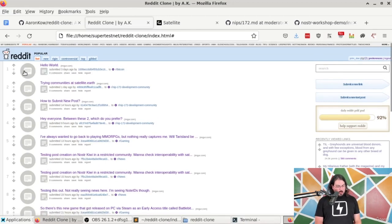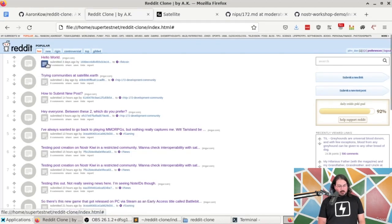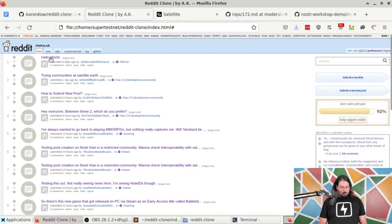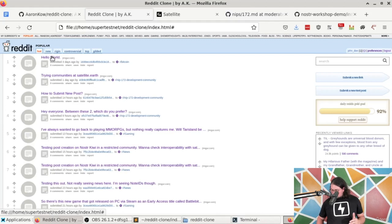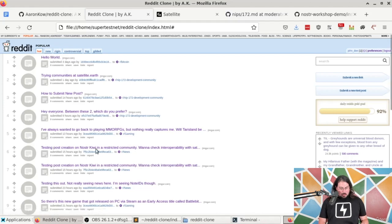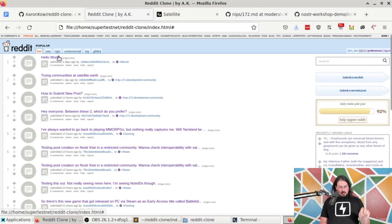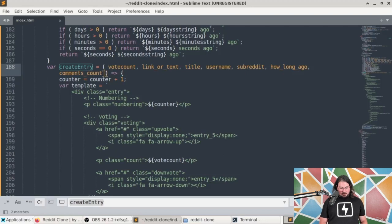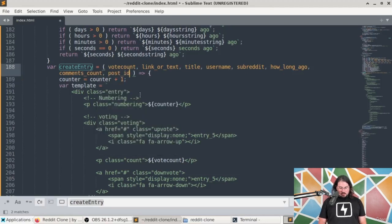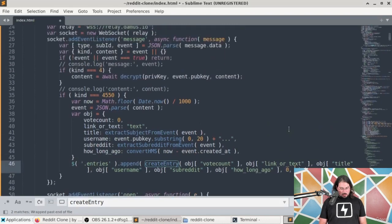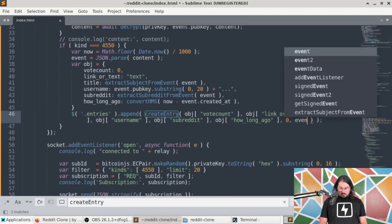The next thing we should do is work on making these clickable. Right now if I click these things, nothing happens. I would like it to take me to a Hello World page where I can see that post. To do that, I need to know the post ID, because I'm going to have this go to a page where I pull in the content of that post from Nostr based on its ID. So I need to pass in the post ID and pass in the event ID when calling createEntry.